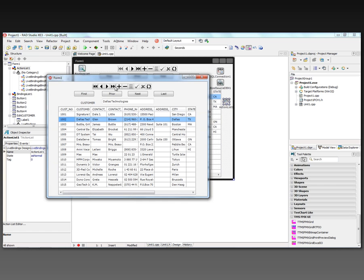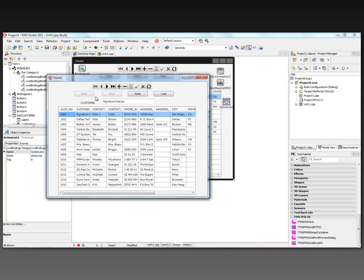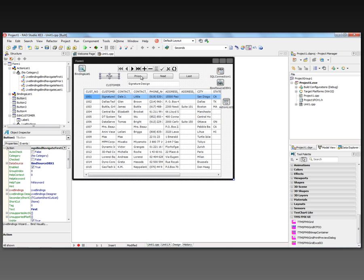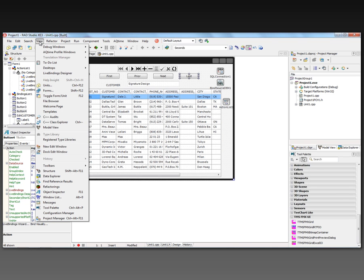Same thing in the navigator - if I move to the end, these are disabled. If I move to the beginning, these buttons are disabled. So a nice way to bring together database operations, live bindings, the visual live binding designer.